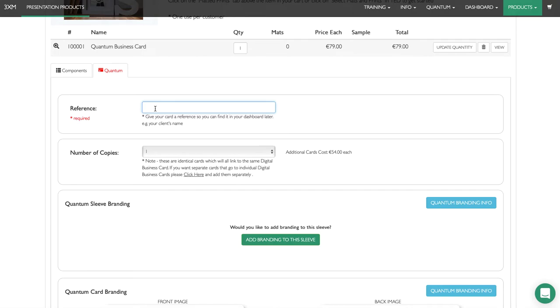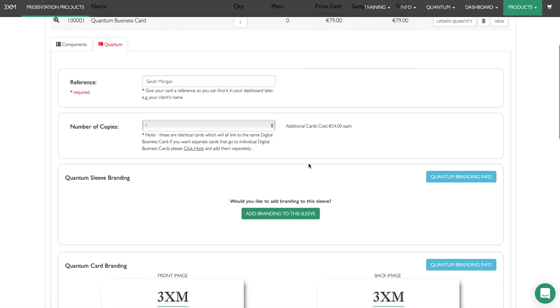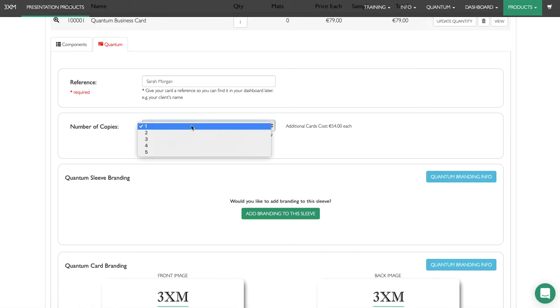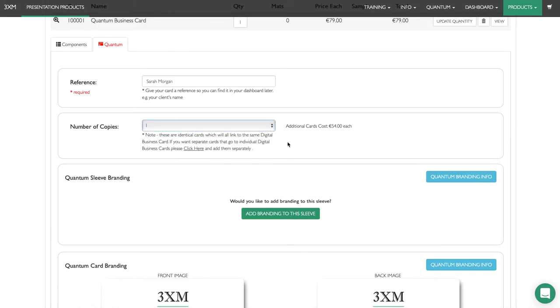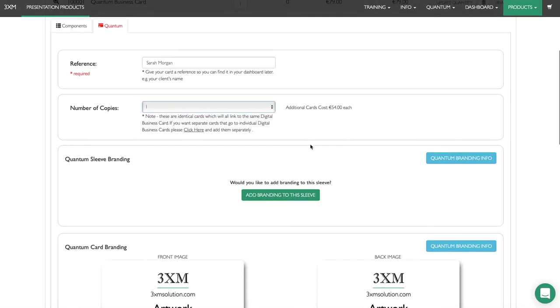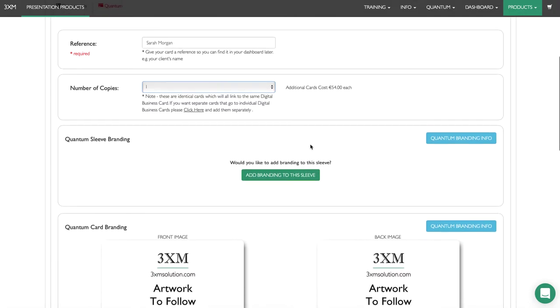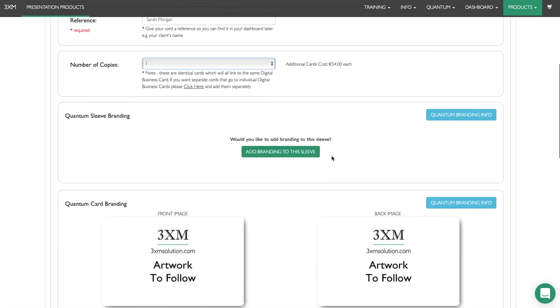We'll give it a name. Say this is a business card we're selling to a headshot client. If you need additional copies of the exact same business card that will go to the same digital business card, you can choose different options here, but most people just need one copy.